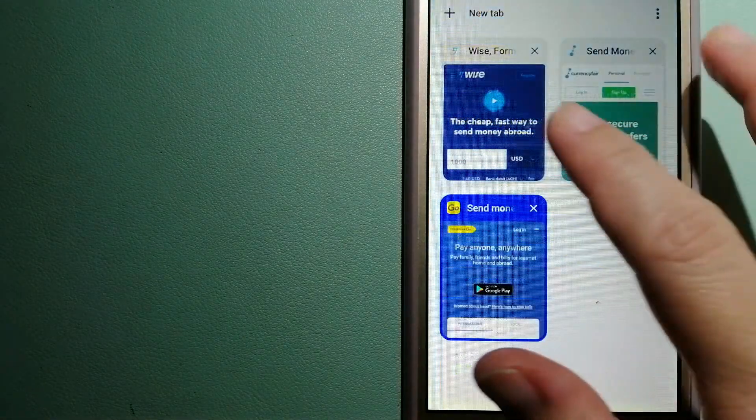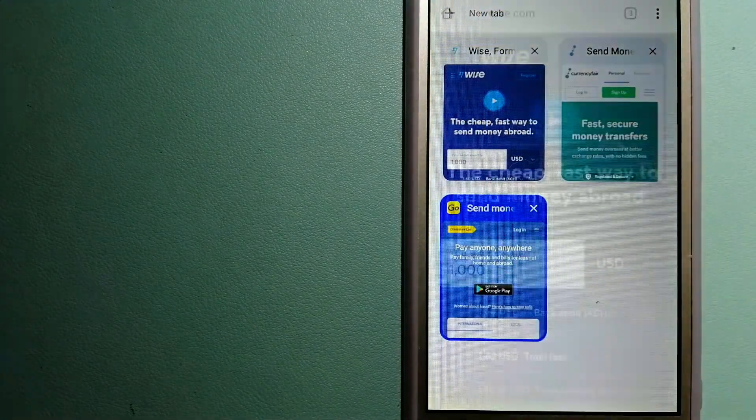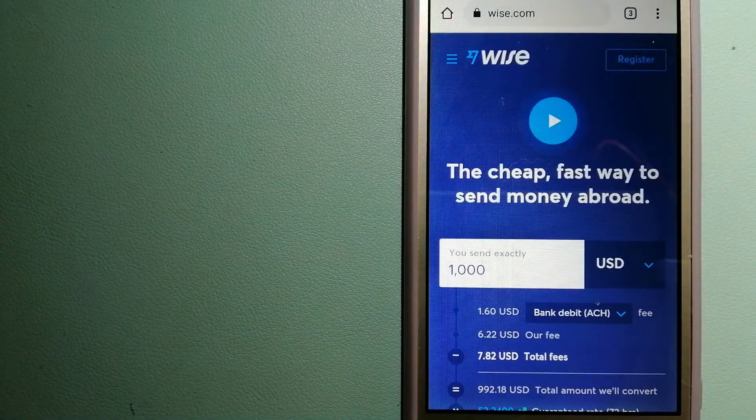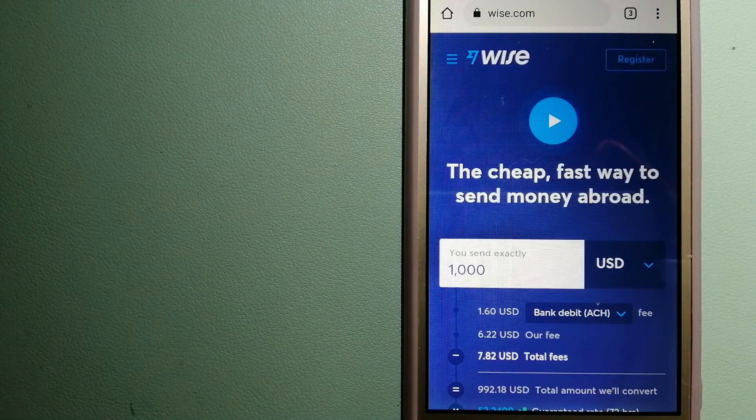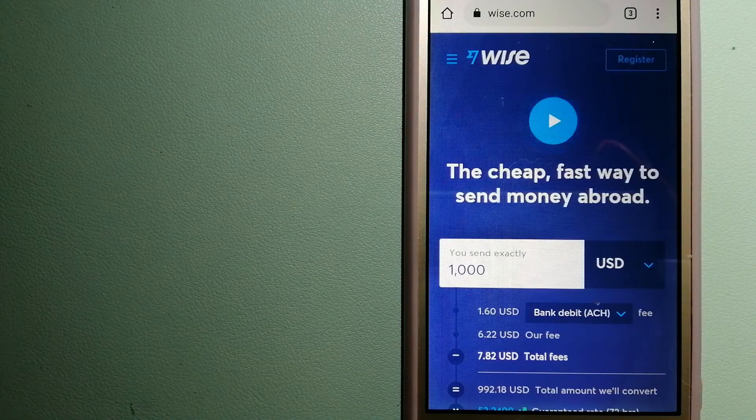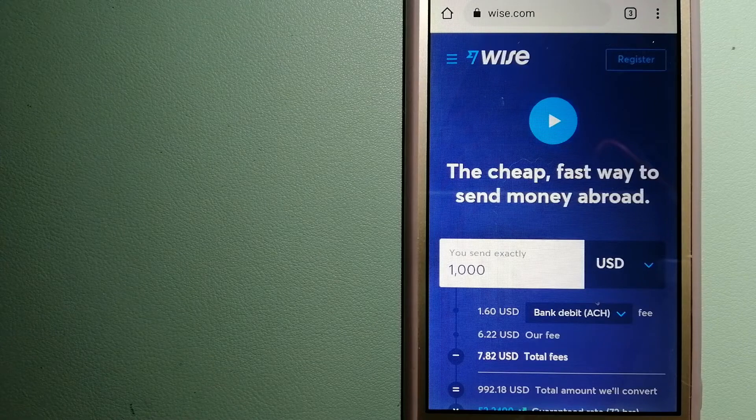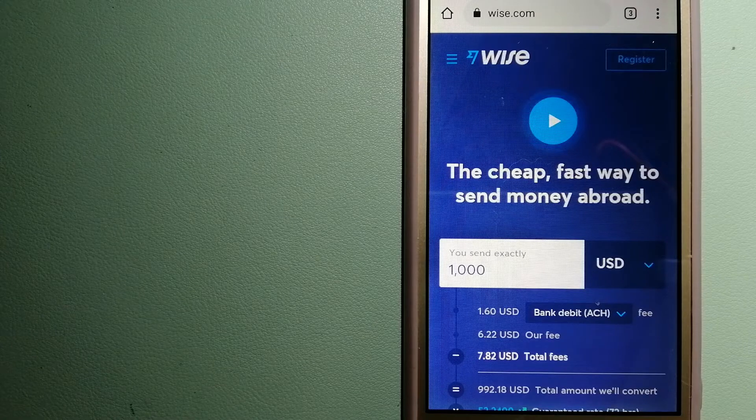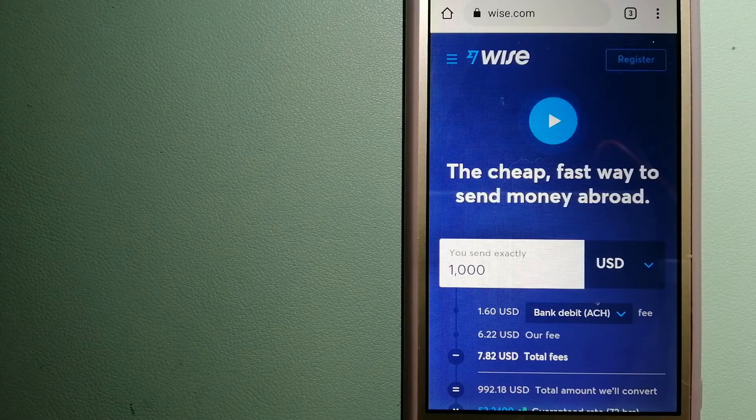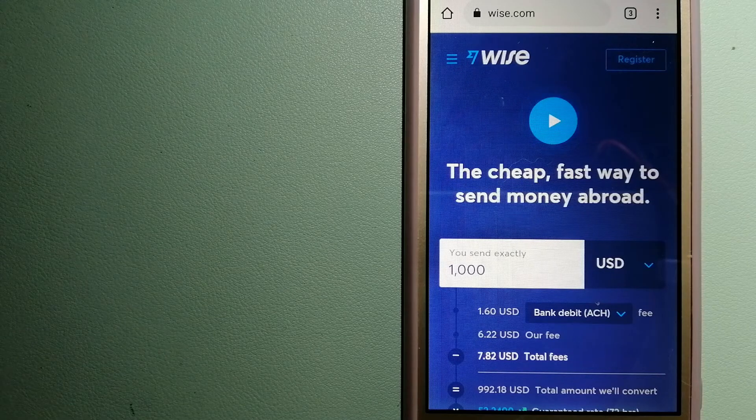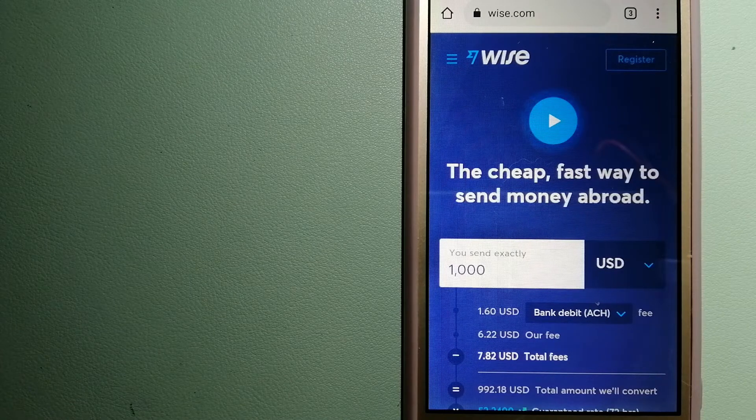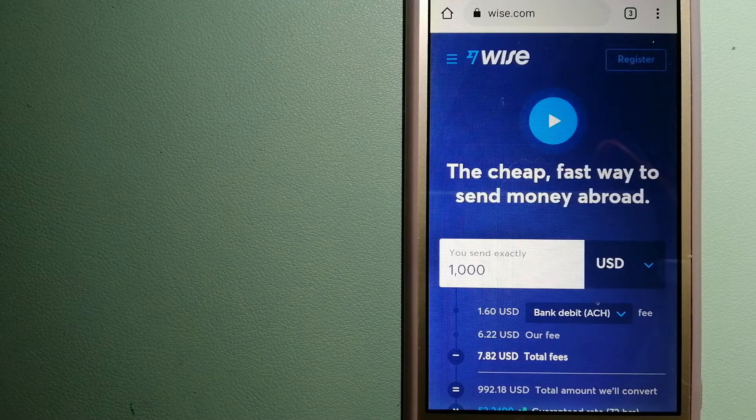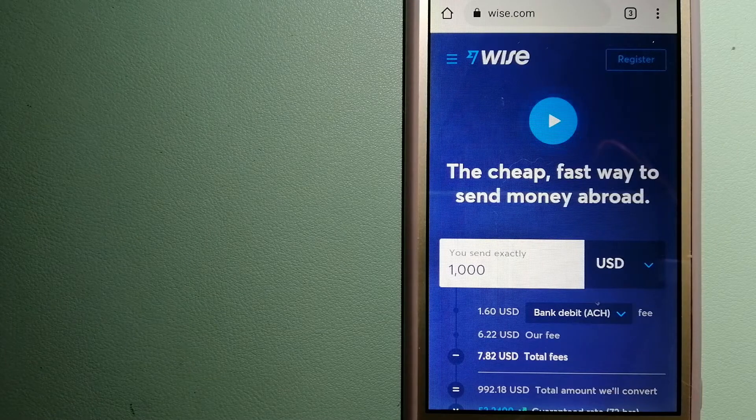The third option is Wise, formerly TransferWise. People on every continent around the world are choosing Wise to help them live, travel, and work internationally. They have the fairest and easiest way to send money overseas. Using Wise is as simple as sending money from A to B.